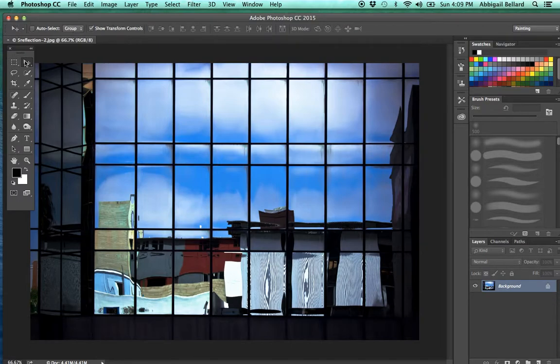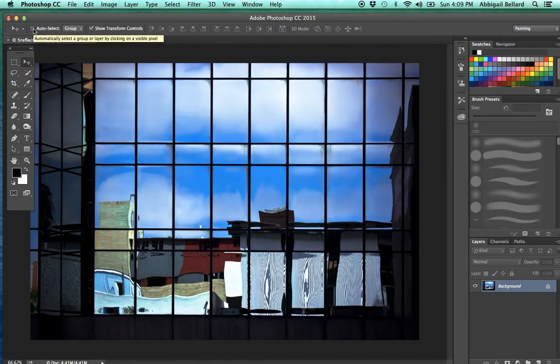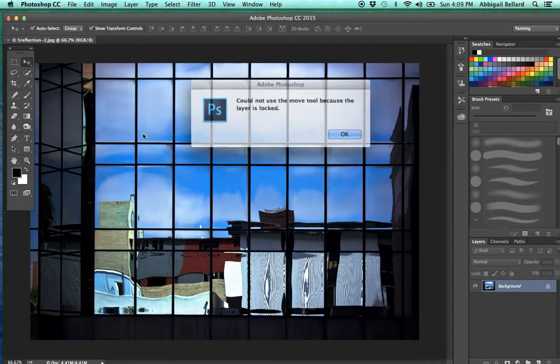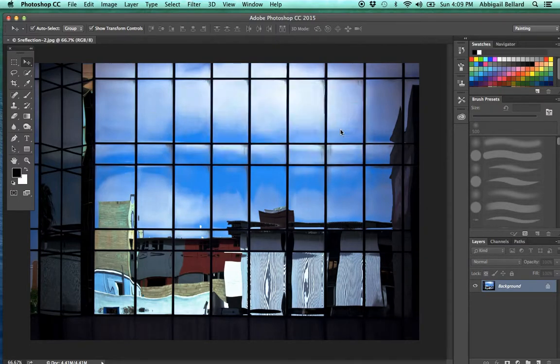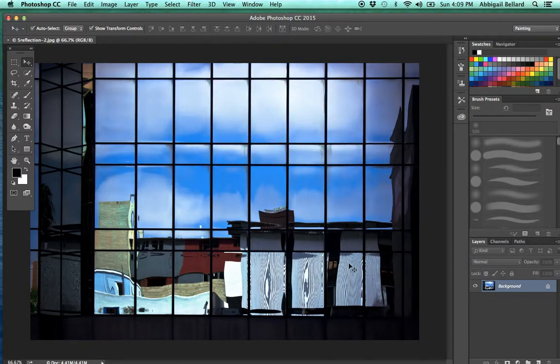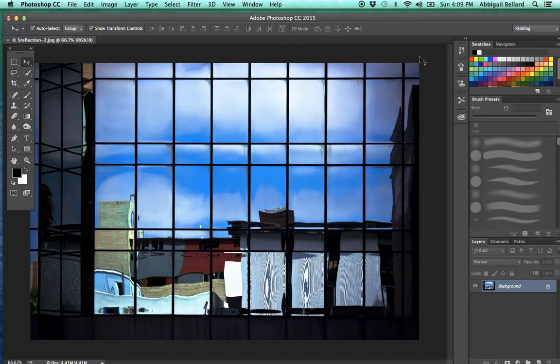So I'm in the move tool. If I turn on auto select, I can automatically select a layer. Show transform controls is very nice to have because it's going to show you the transform controls in your image.